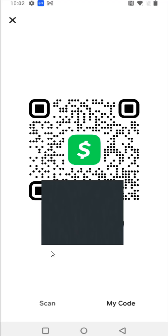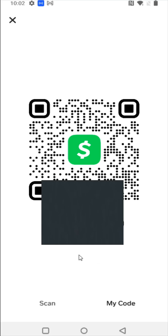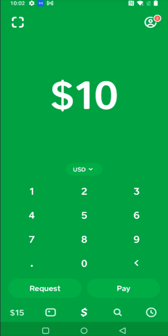Clicking on that square icon, you have the option to scan in the Scan tab. In the My Code tab, it will list your own QR code if somebody else wants to scan it. You can also get access here to your cash tag, which is displayed in that area.